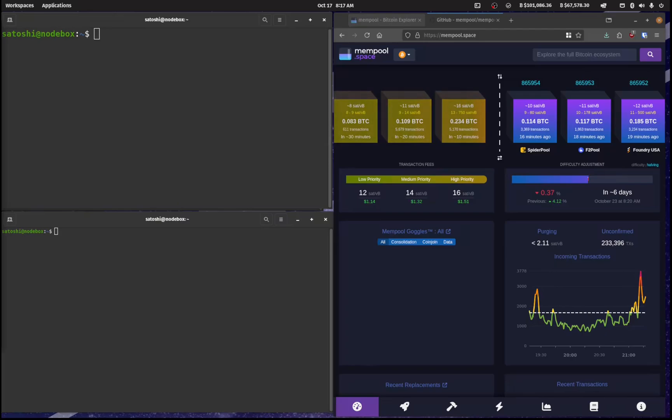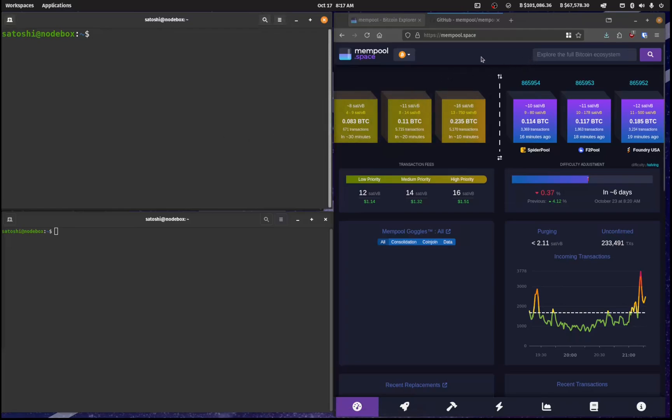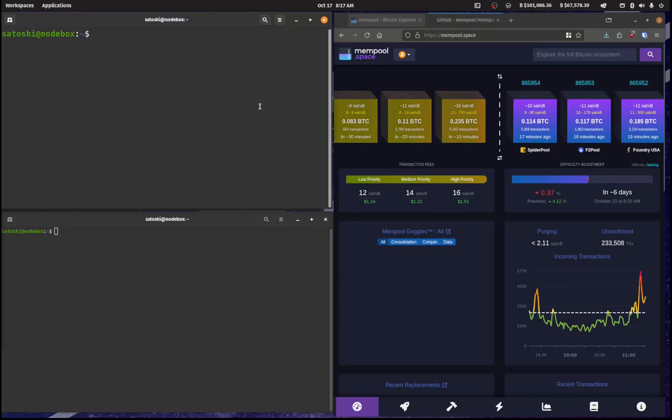Now it comes time to install mempool.space onto our node box. The reason that you would do this is to have this graphical interface, but instead of querying mempool.space servers, you can connect to your own Bitcoin node and get the information out of there.